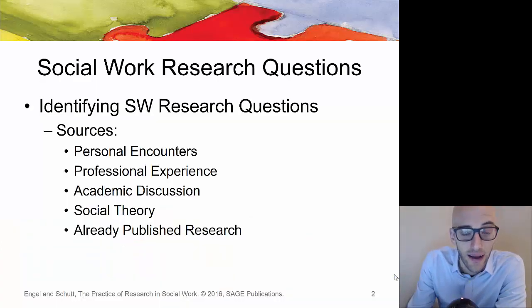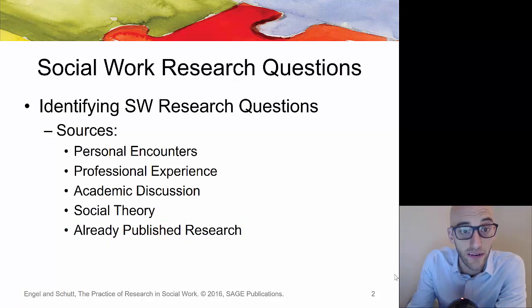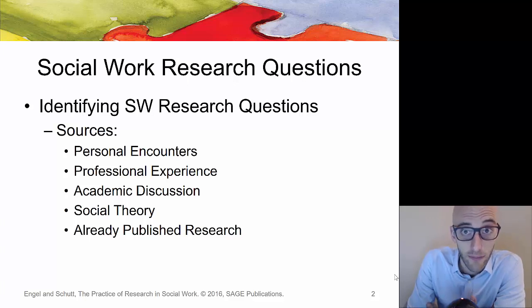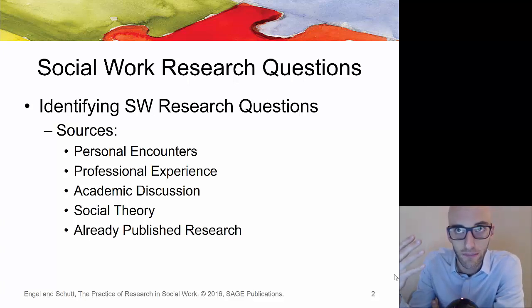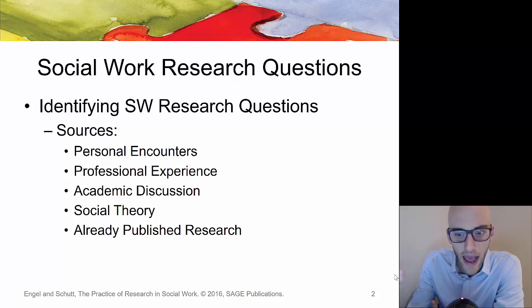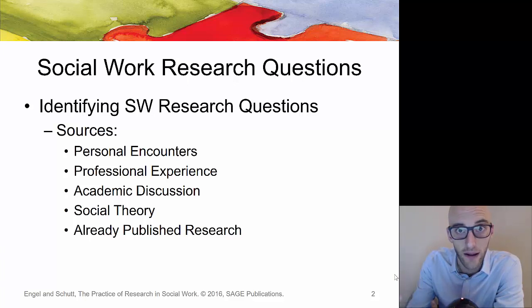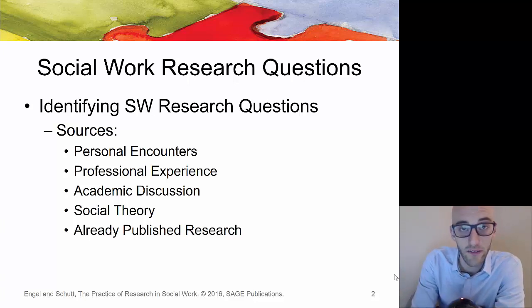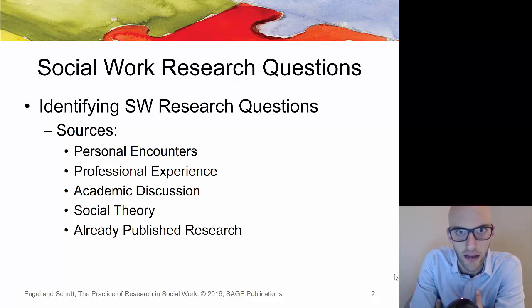Social work research questions can come from personal encounters. You might be working with individuals and over time it becomes frustrating that you're working on individual problems, and you realize there's really a larger, more systematic type of problem causing all these individuals to suffer. Based on personal experience you might want to look at program-type questions, policy questions, or simple interventions for improving resiliency or finding other types of resources.